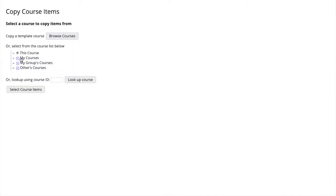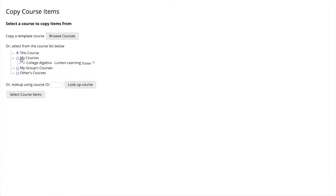If we selected My Courses, the web page would show us the current courses we have at our home screen. This can be a way to select our desired course. We can also look up a course using a Course ID number. We will select the Course ID number we remembered from before, 36580.